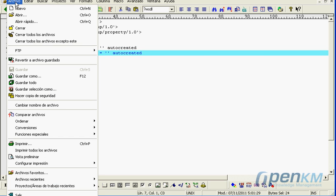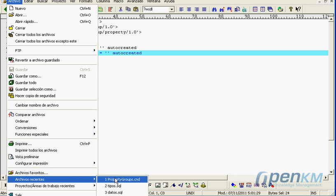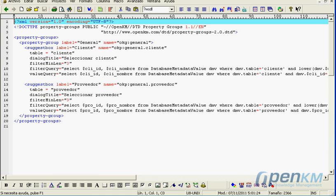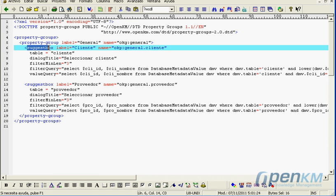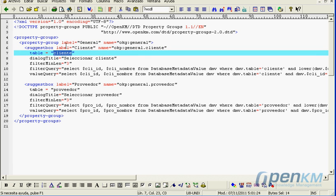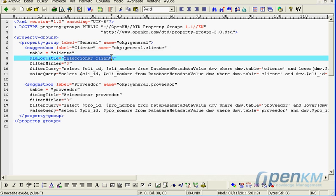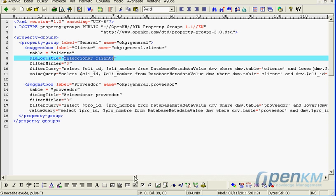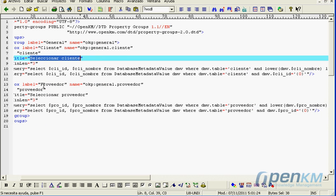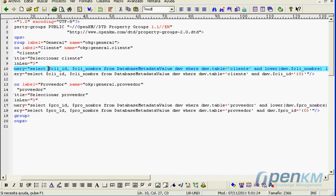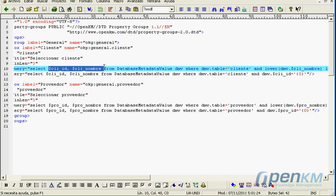Here we have the property group D&D with the client and suppliers properties. And here we see the property group XML with some fields that refer to the clients and the suppliers.